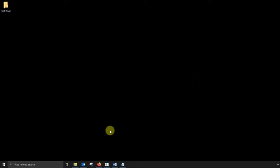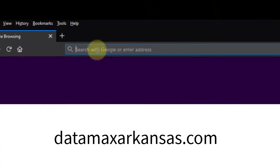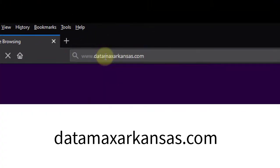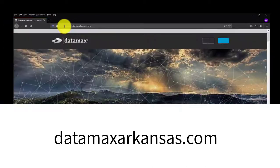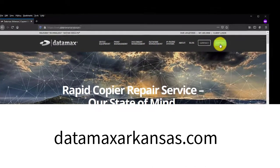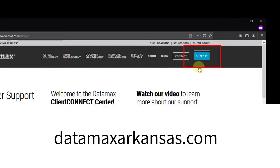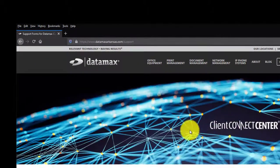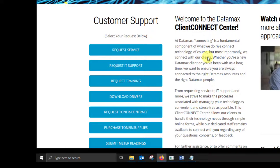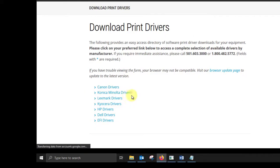Now that you have your printer's IP address, head back over to your computer, open your favorite web browser, navigate to datamaxarkansas.com, click on the support button at the top right, scroll down about halfway, and look to the left. Click on download a print driver.